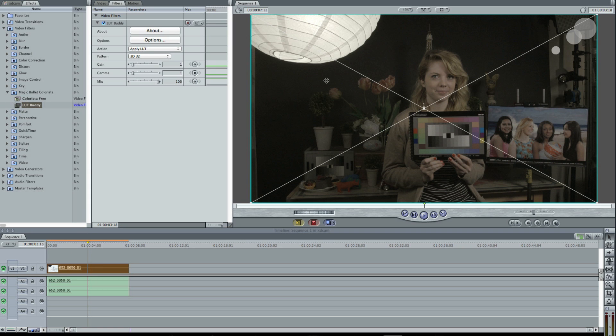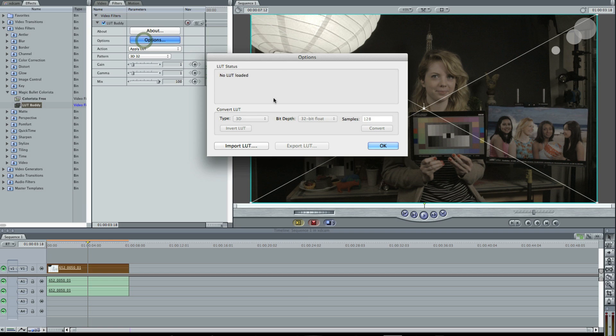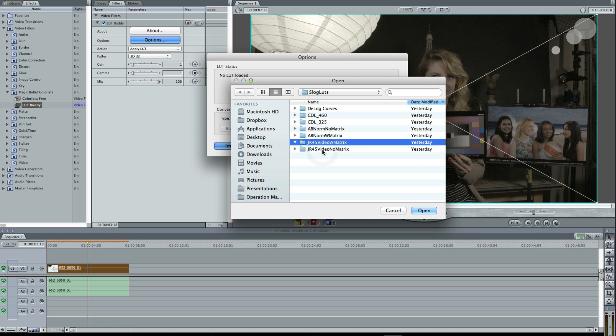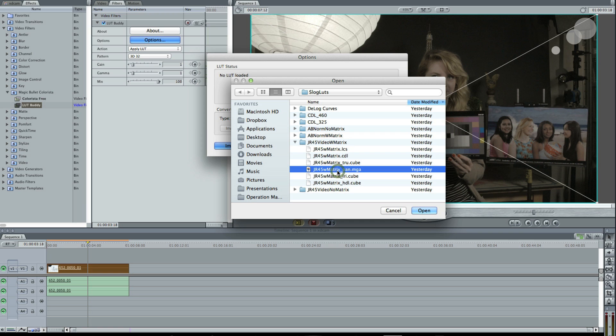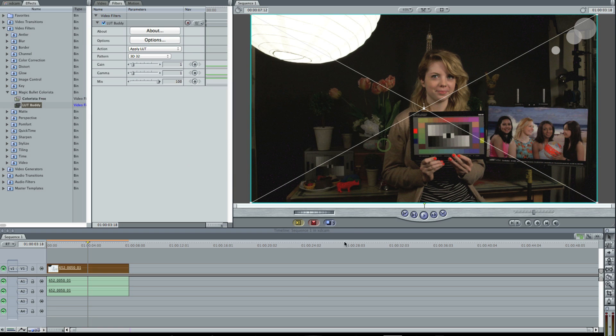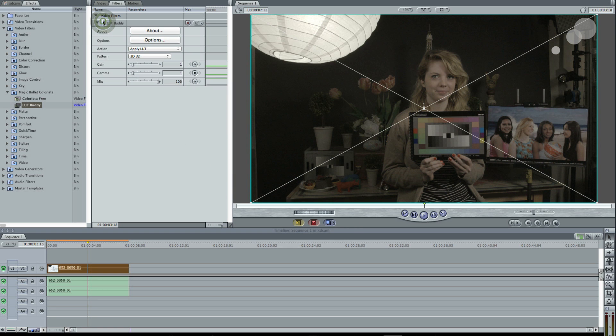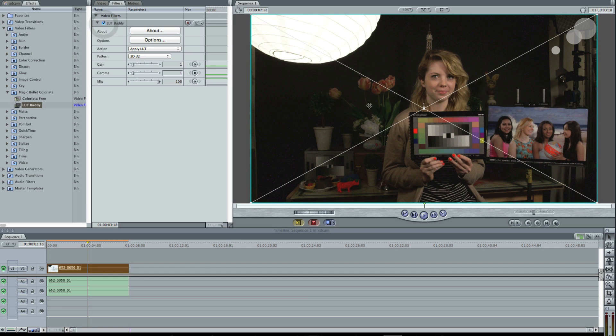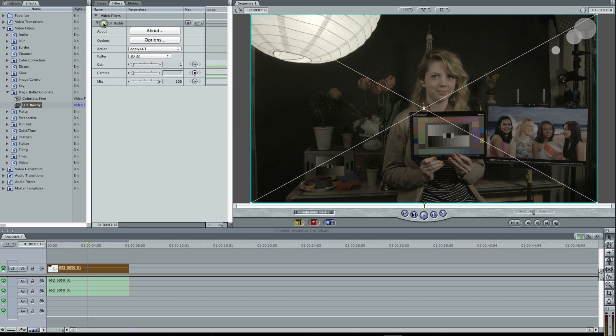I'll apply it there. This is a clip shot in S-log. I'll get the LUT Buddy window, bring up an import window, hit Import LUT, and I have my JR45 video with Matrix. I'll choose that MGA, the Pandora file, open it up, and voila, lookup table is applied. On, off, on, off. You see the effect there on the China bar. I do lose information, but my midtones get brighter, my colors are more saturated.